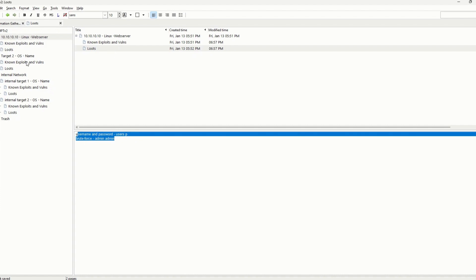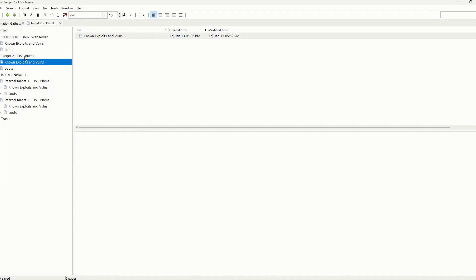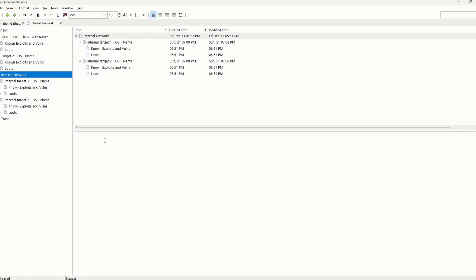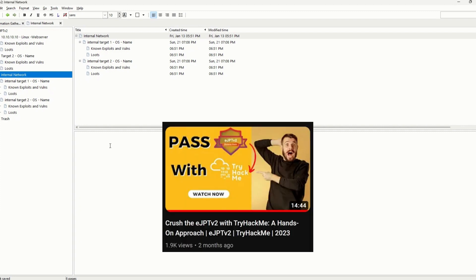You should do it for all the targets, for example target one, target two, and even if you have to pivot. There's an internal network that you need to access in the eJPT. In the video I published for the free TryHackMe rooms for the eJPT, at the end of the video I mentioned two links that you can visit in order to check how the real exam looks like, because they have documentation about that.